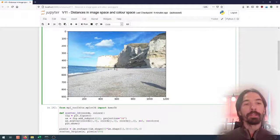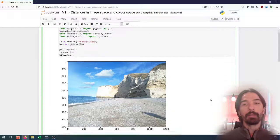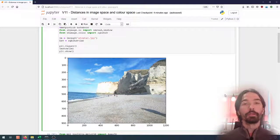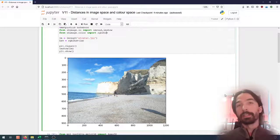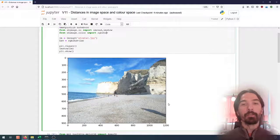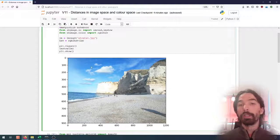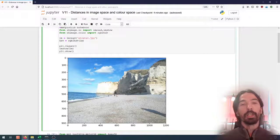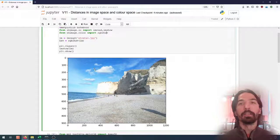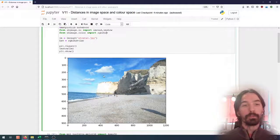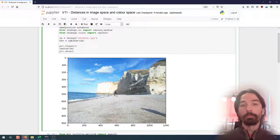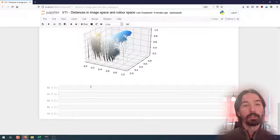So what can we do with that? An interesting notion we can use is the notion of distance. When we think about distance in general in an image, we tend to think about distance in the image space, in the pixel space, and we can compute the Euclidean distance between two points in the image. This will allow us typically to define neighborhoods. If we want to determine the distance of every pixel to a reference pixel, we can make a quick method to do that.